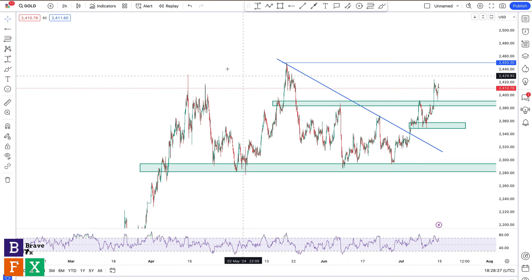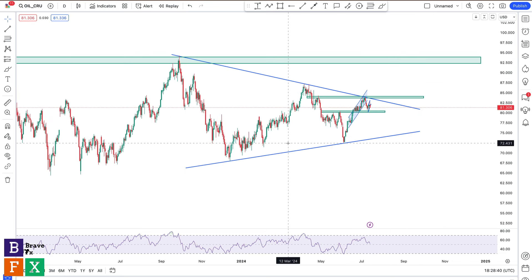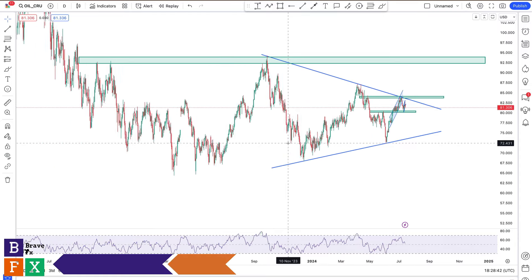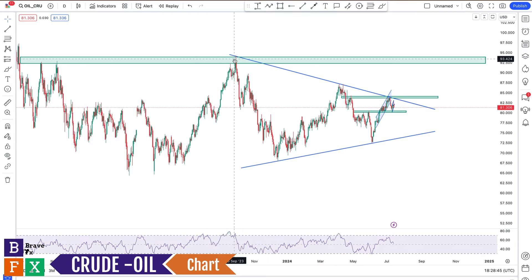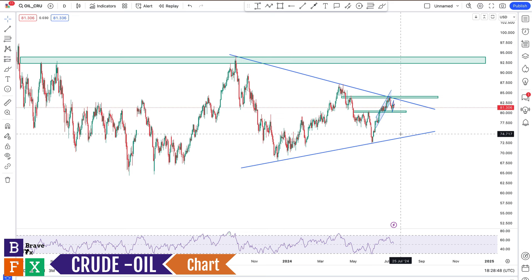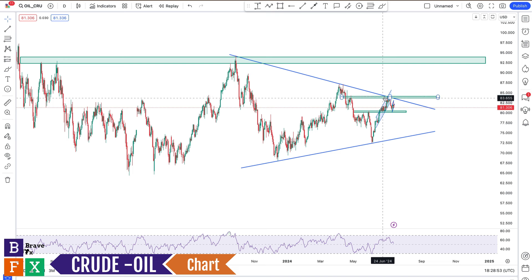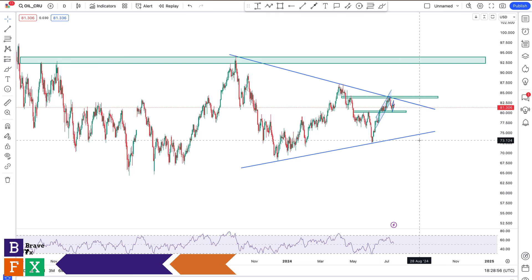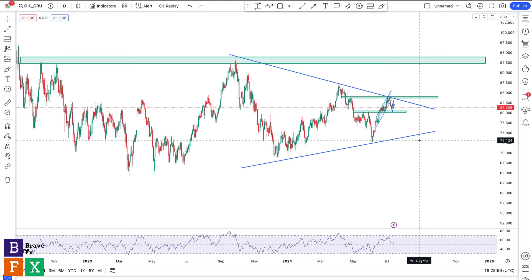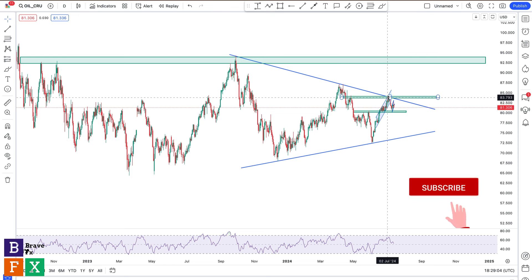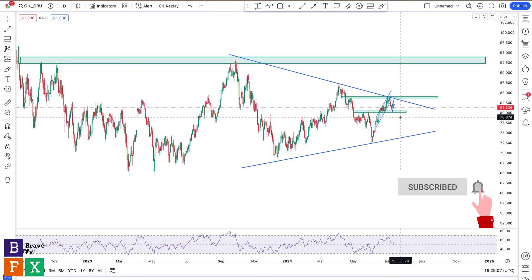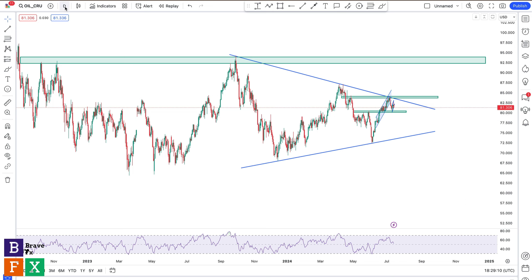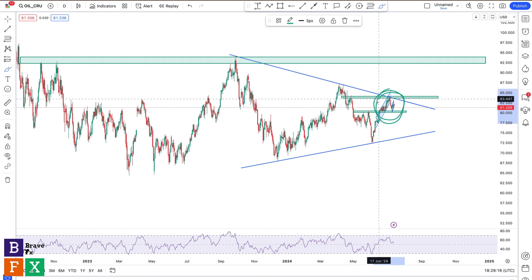Moving on to crude oil — something we talked about last week. We had a very good symmetrical triangle with price creating a series of lower highs and higher lows. We talked about the possibility of price going higher breaking the resistance level, or going lower — because a symmetrical triangle shows indecision unless we get a breakout. This resistance seemed to have held and we saw a price reversal to the downside. I'm going down to the four-hour timeframe to see what's happening.